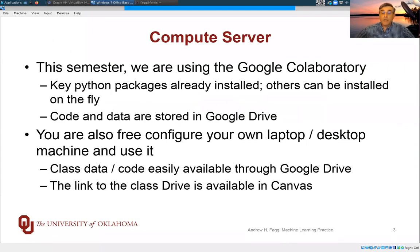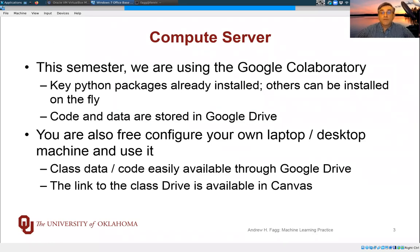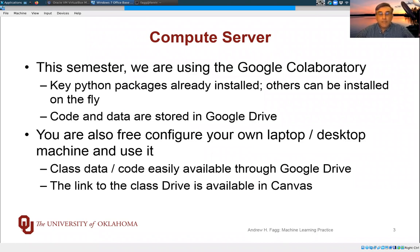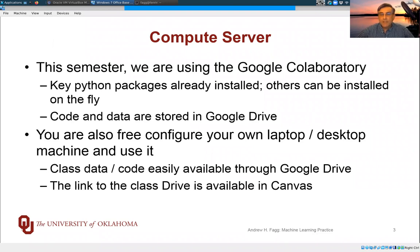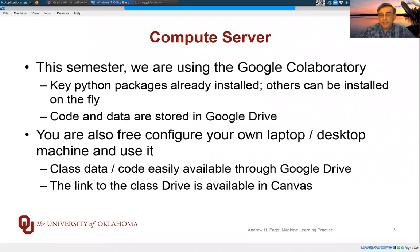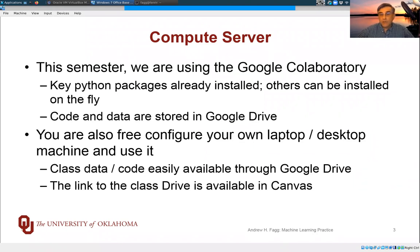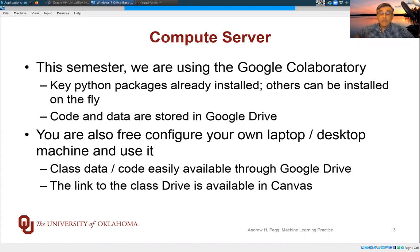Unlike previous semesters, we're going to be using a service from Google called Co-Laboratory. This is an interactive Python development environment. It already has all of the packages installed that you should be needing this semester. If not, it's easy to install additional packages on the fly. In this environment, all of your code and data are stored in Google Drive, and through Google Drive, you'll be able to access all of the data and code that we're providing.